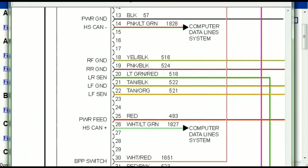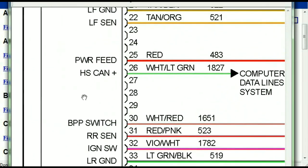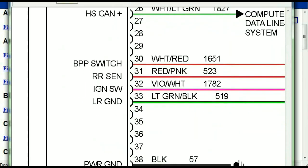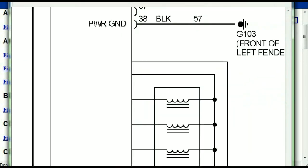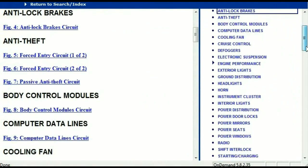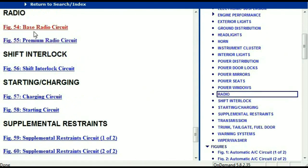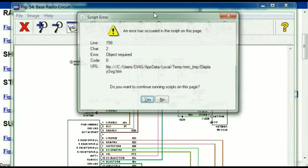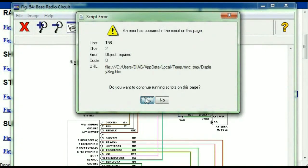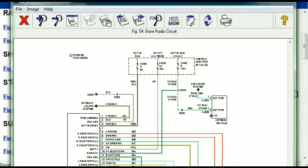You can actually zoom these diagrams to any scale, and you don't have to worry about them pixelating because they are in high definition. If you scroll right down, you've got things like your radio and your transmission. Under the radio, you can see that we've got the base radio circuit and the premium radio circuit, so depending on which your vehicle has, all you just have to do is select it.